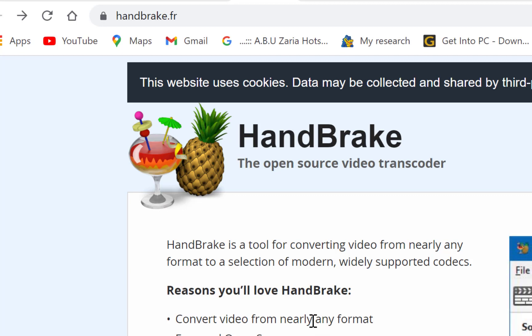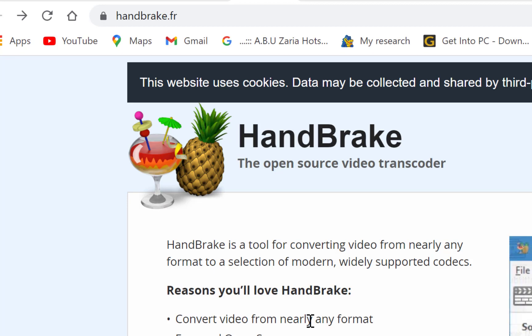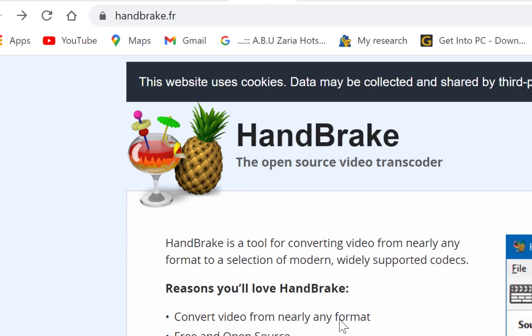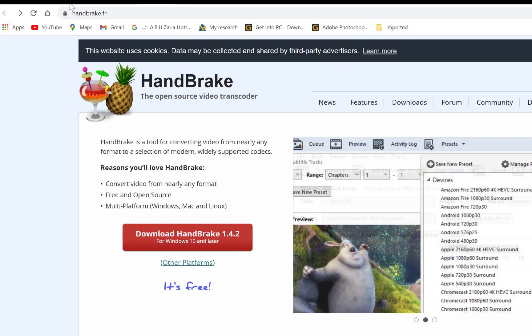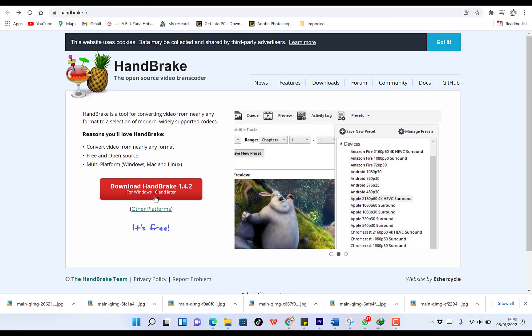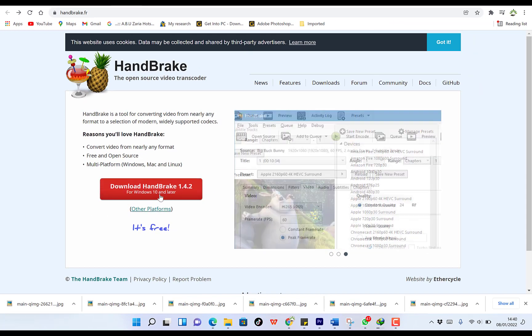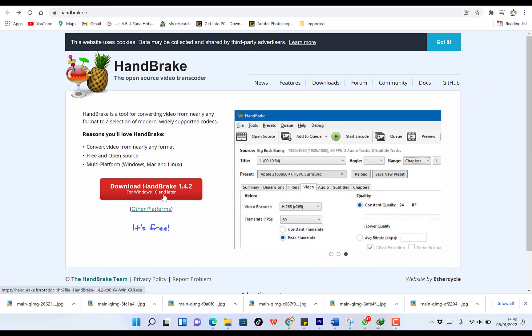It's a multi-platform software available for Windows, Mac and Linux. So to get to HandBrake, all you need to do is come over to your browser and type handbrake.fr. Once you're here, you can come all the way down here to download HandBrake.